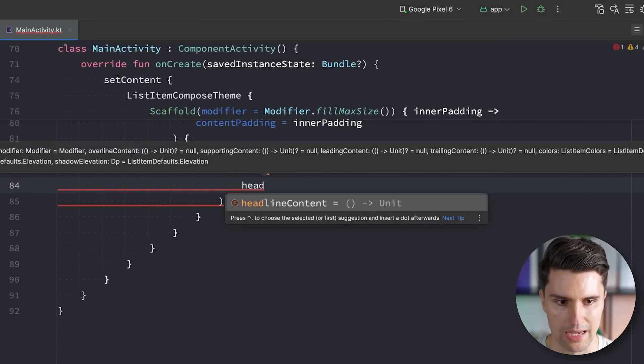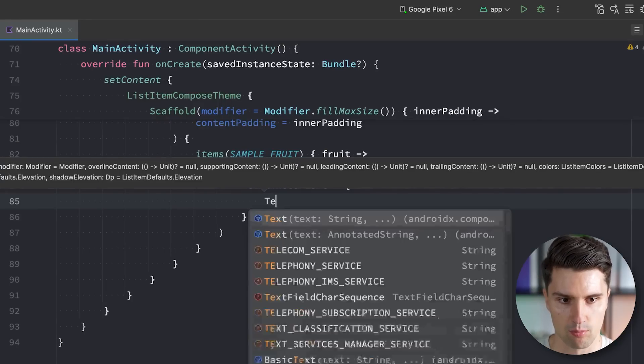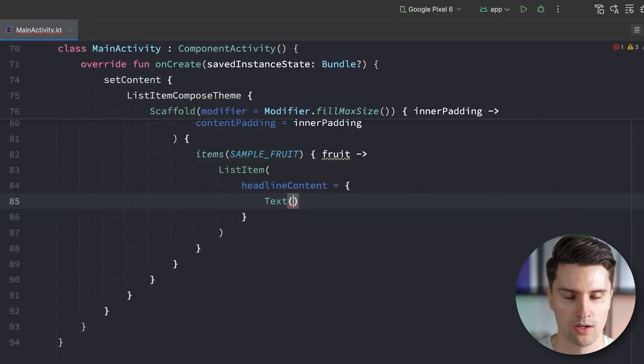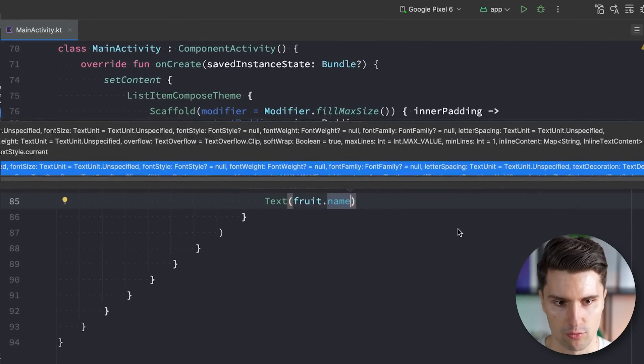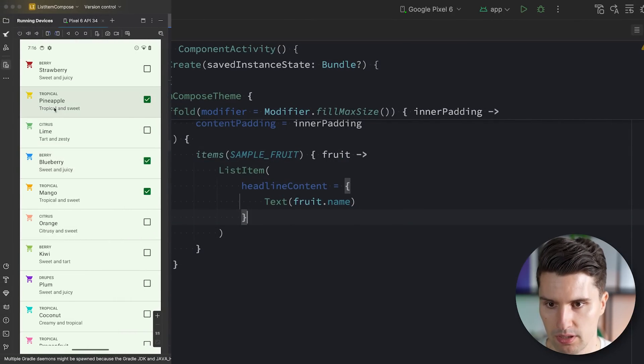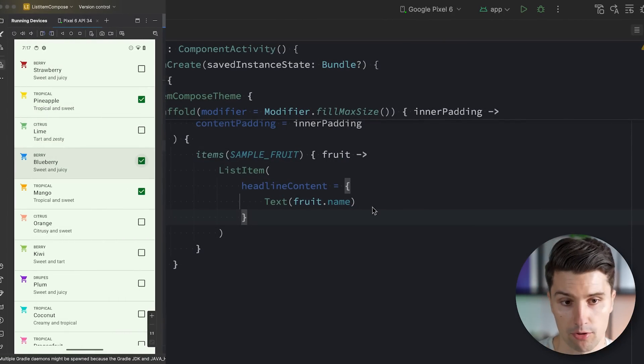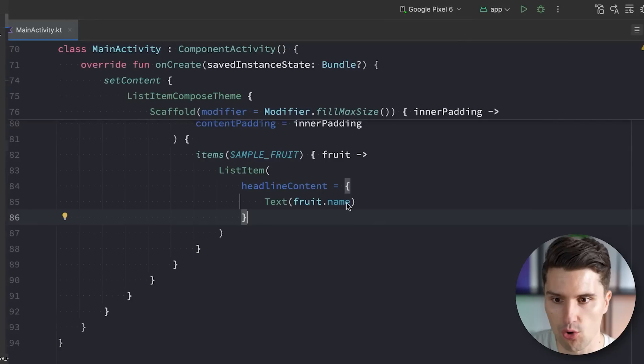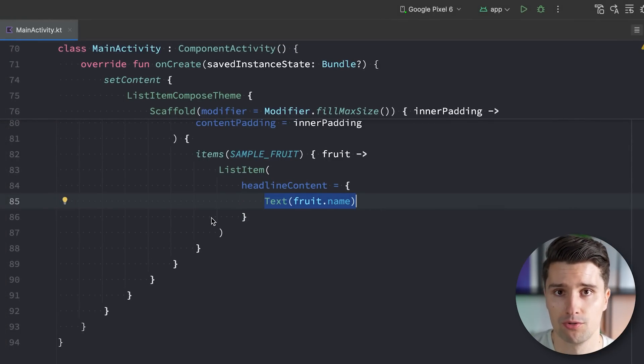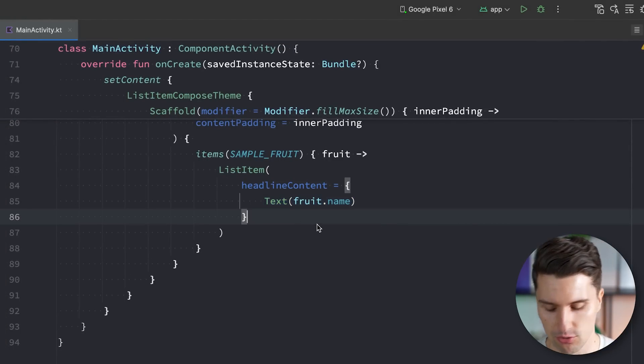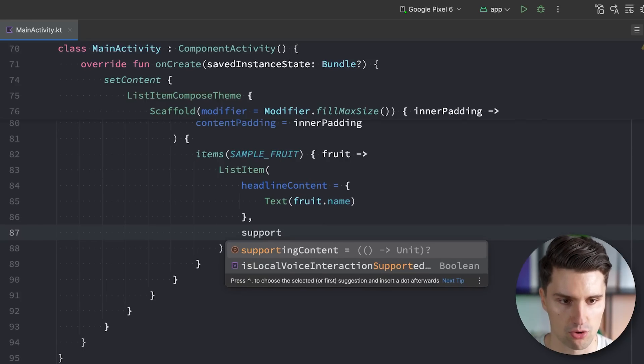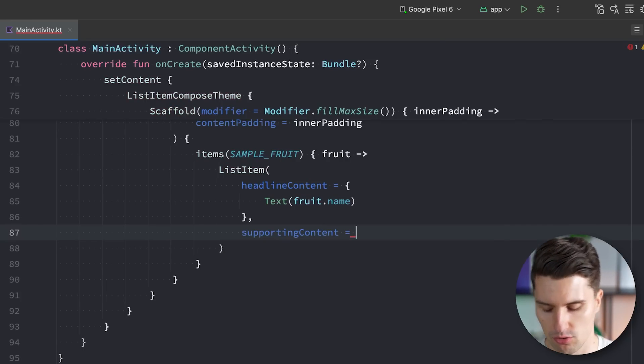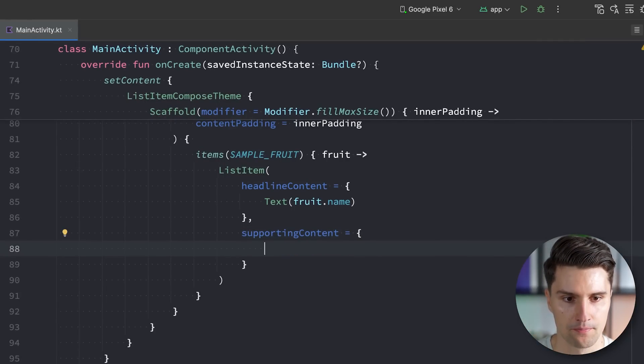So let's make use of this and see which of these lambdas actually stands for what. First of all, the headline content. Here we can simply pass in a text, which will be the name of our fruit. So the headline will be here, obviously, this pineapple, strawberry, and so on. And the cool thing is now that we don't need to worry about the text styles or so if we want to make it look material 3-like. Because the composable will do the rest for us.